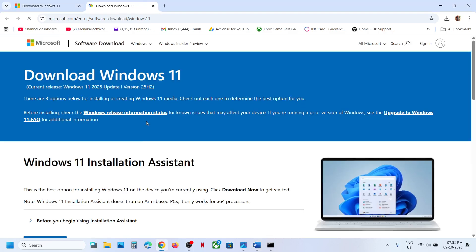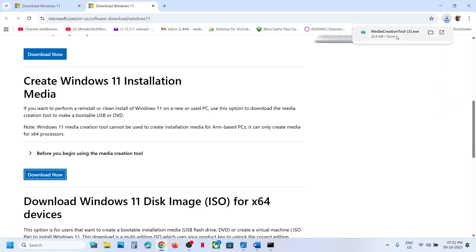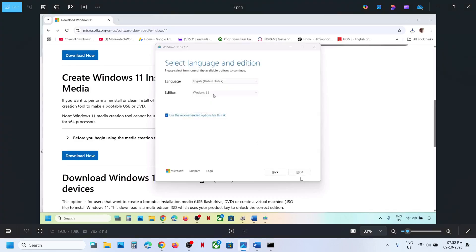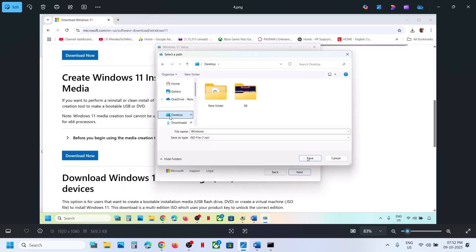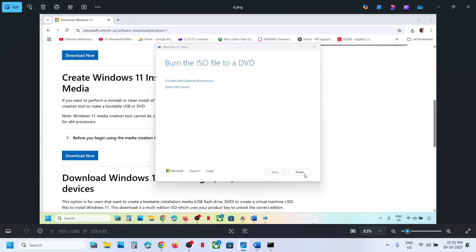If still not working, you can use the Media Creation Tool. Go to the Microsoft website, scroll down to find Media Creation Tool, and click Download Now. Run the exe file, click Accept. Windows 11 will be selected by default — click Next, select ISO File, click Next, save it to the desktop, and let the download complete. Once done, click Finish.